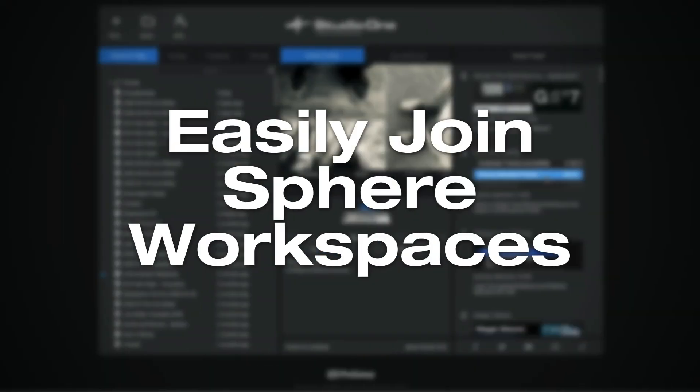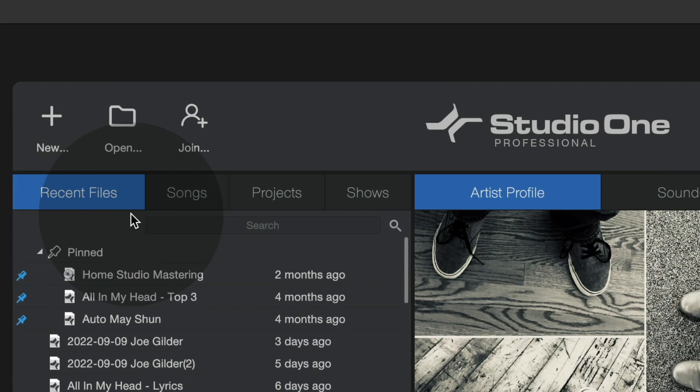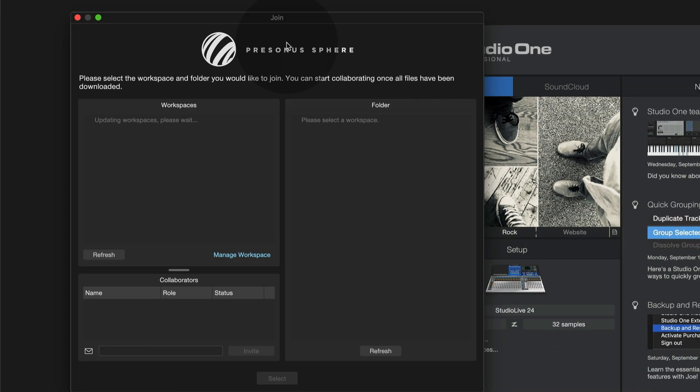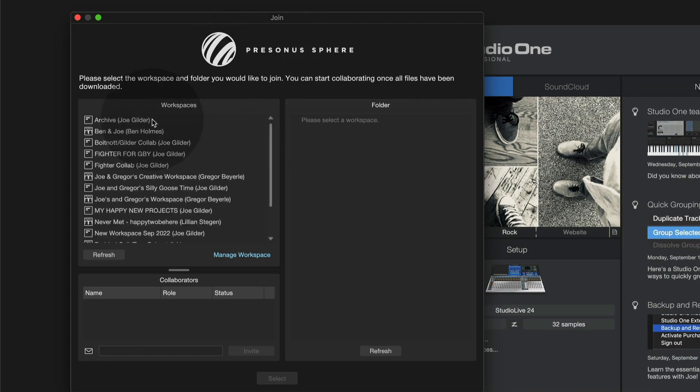Next, easily join Sphere workspaces. You may have noticed there is now a join button here on the start page. If you're a PreSonus Sphere member, you have access to workspaces, which are places in the cloud where you can collaborate with other users on different songs and projects. So if I click on this,